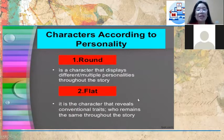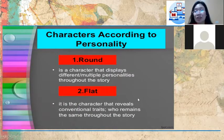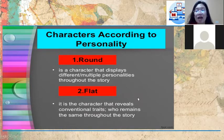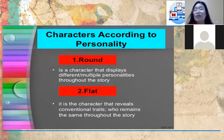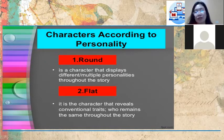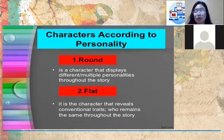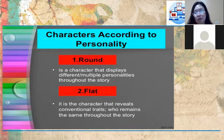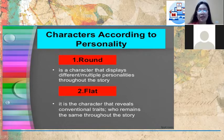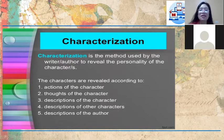According to personality, we have round characters and flat characters. A round character displays different or multiple personalities throughout the story. A flat character reveals conventional traits and remains the same throughout the story.